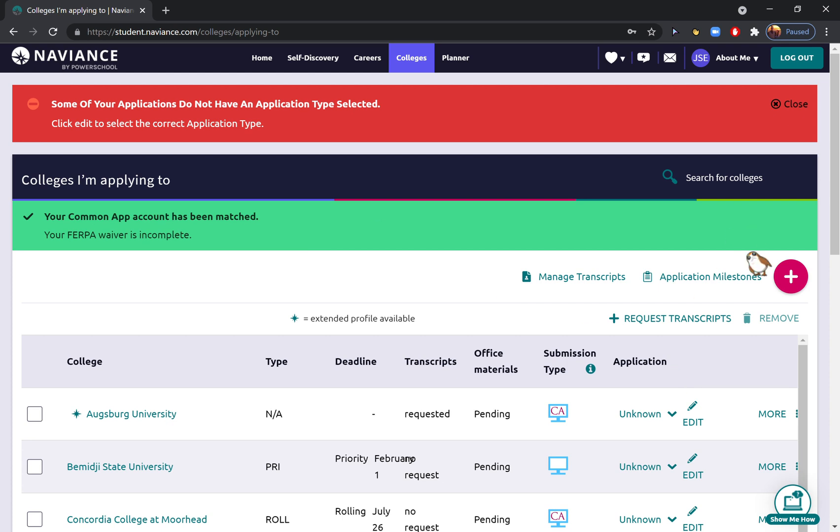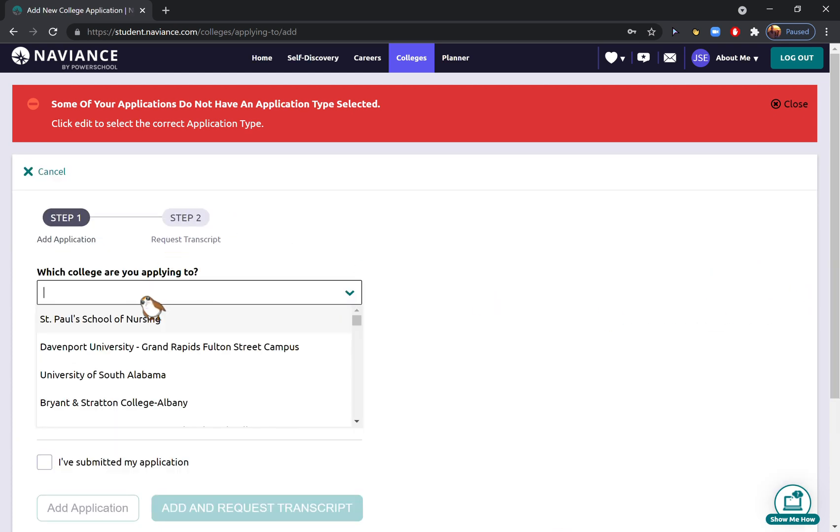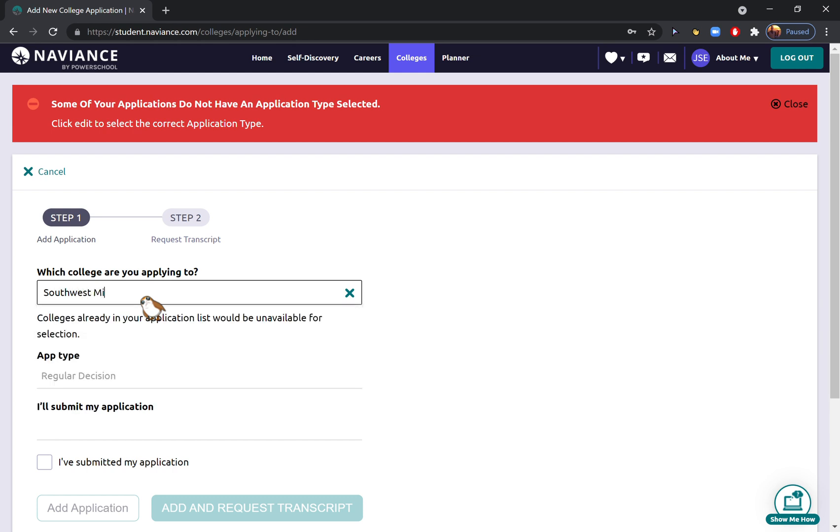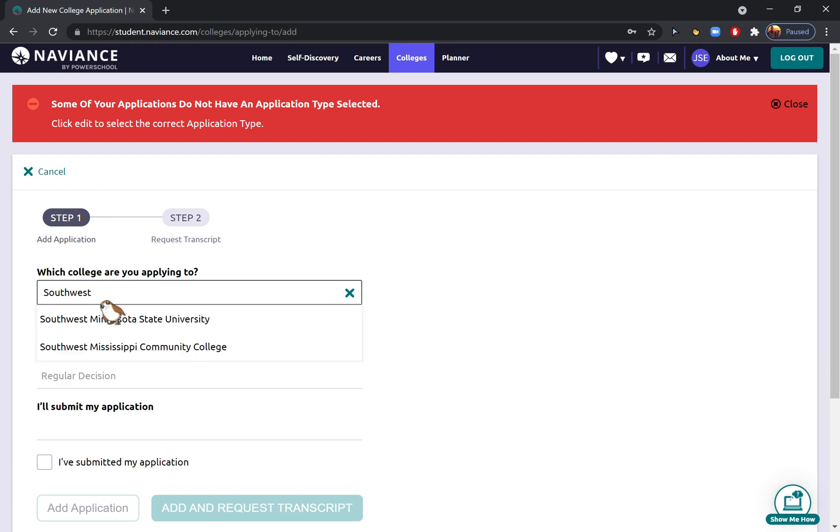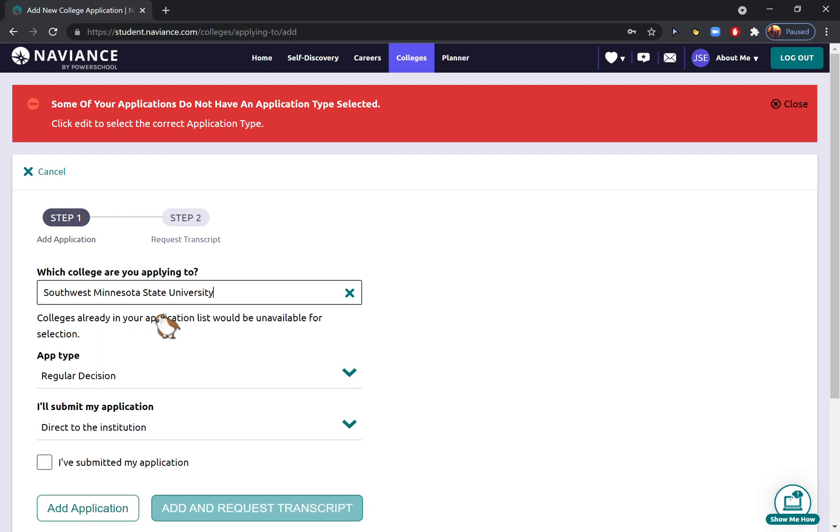then you're going to add all of your schools using this pink plus sign. So I will type in Southwest Minnesota State and it will hopefully appear. It just did a second ago. There it is. Sometimes it's a little touchy about what it wants to add. If it does that to you, I would recommend just keep trying.